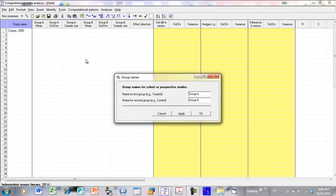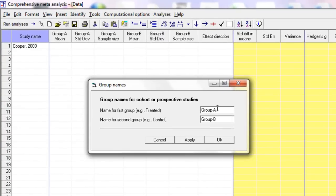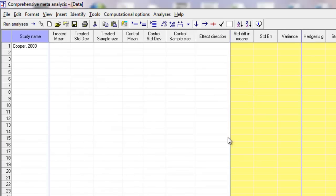The program creates the columns we're going to need to enter this kind of data. Before going back to that, the program over here allows me to label the different groups. The name for the first group, we're going to call that Treated. And the name for the second group is Control. We click OK, and up here we see there's a column for the treated group where we can enter the mean, standard deviation, and sample size, and for the control group as well.